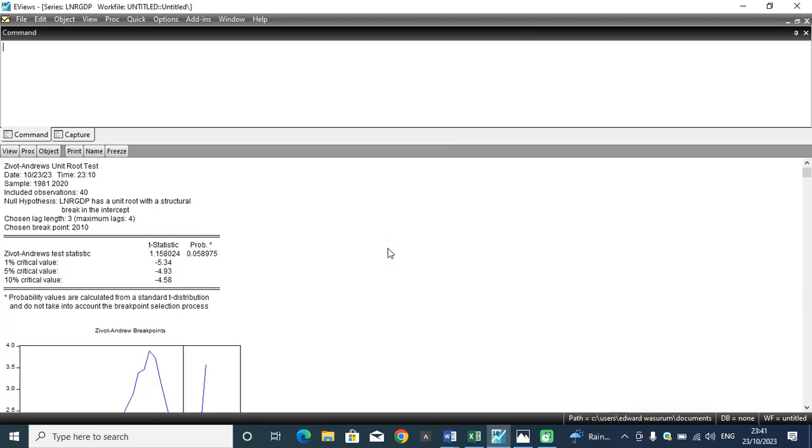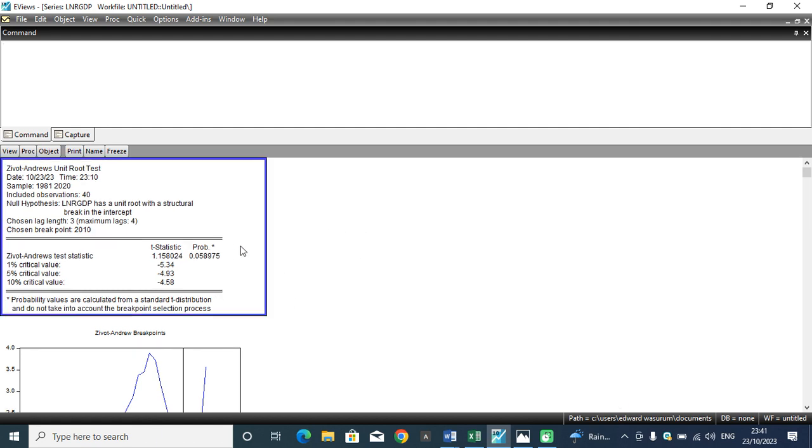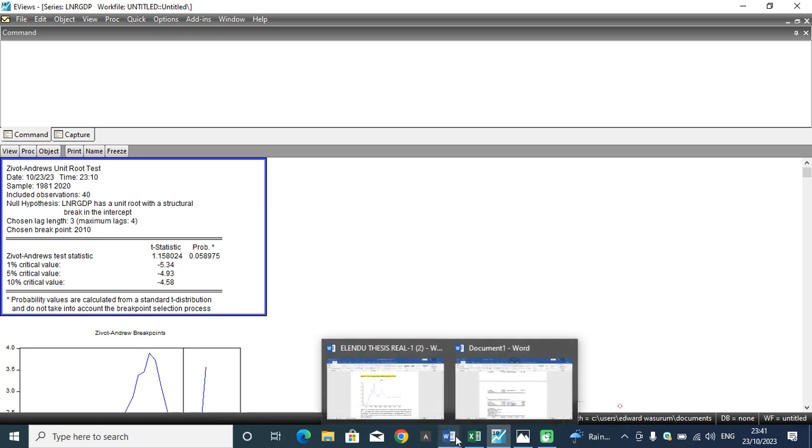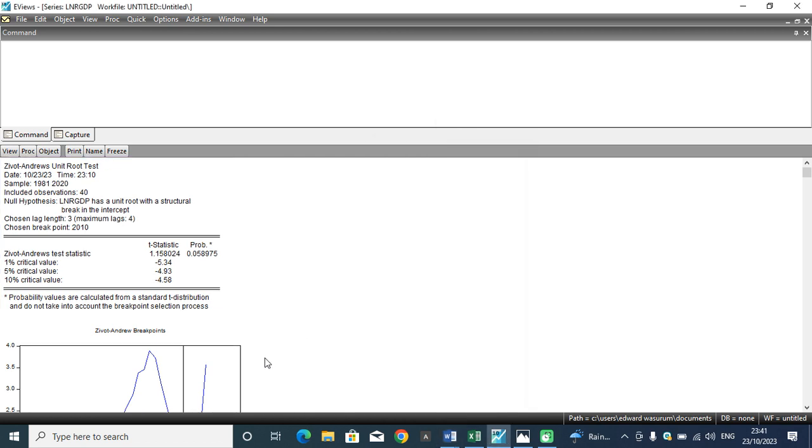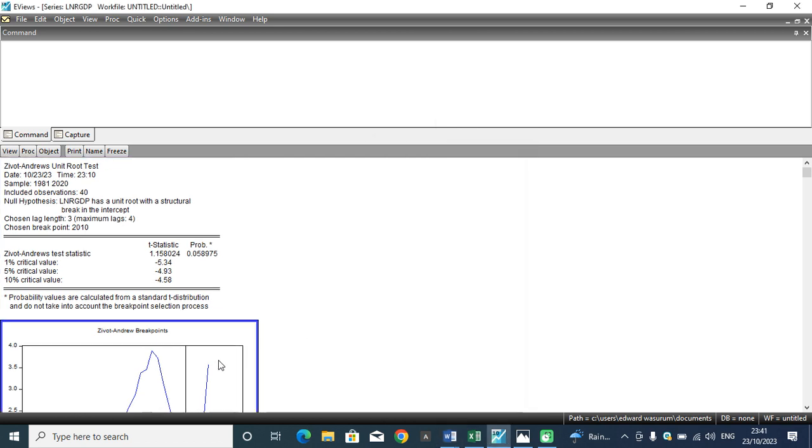And this is the results. Once I hit OK, I'll be exposed to a result that appears like this. This is how my result will appear.